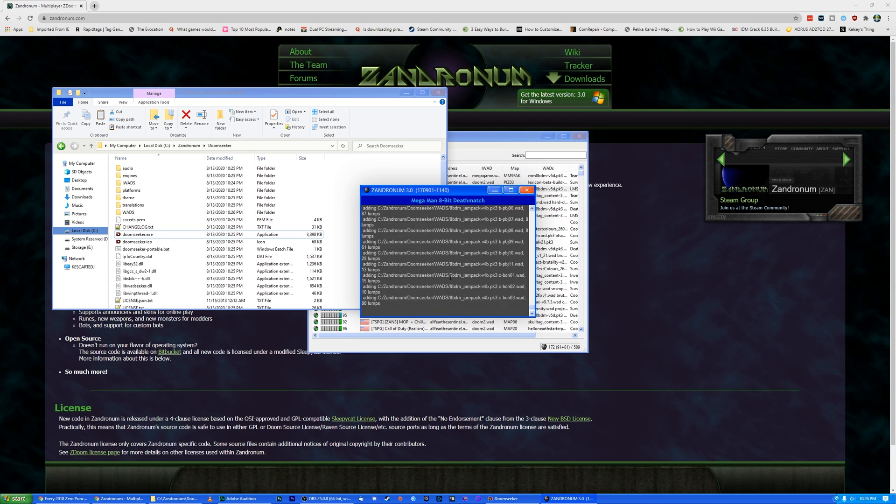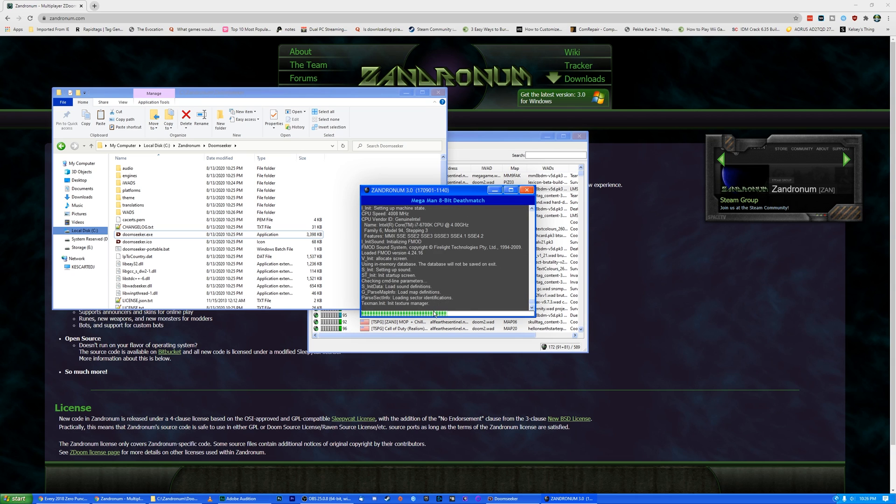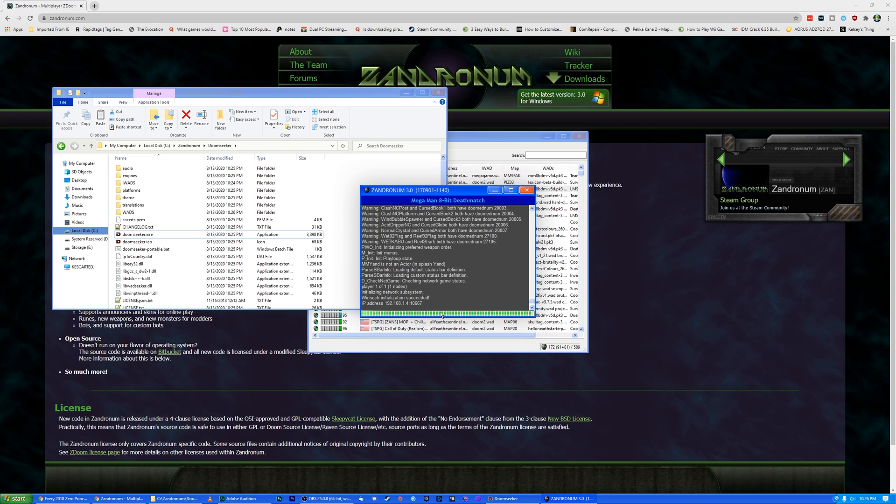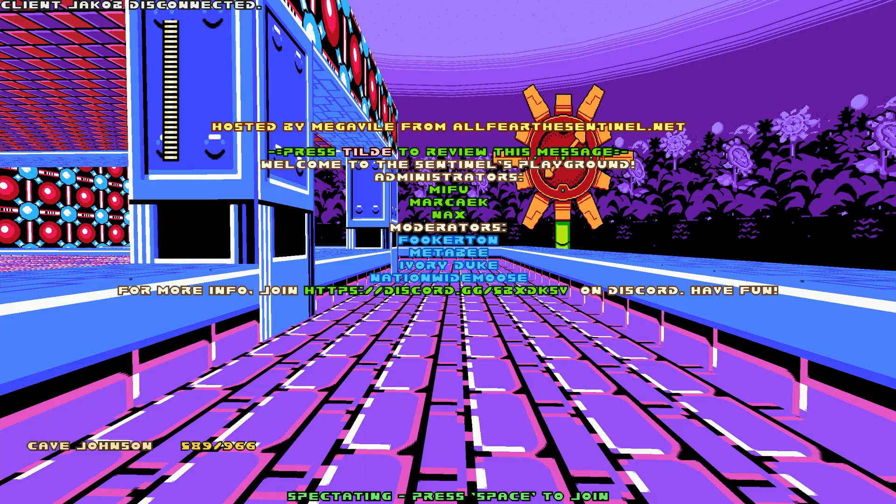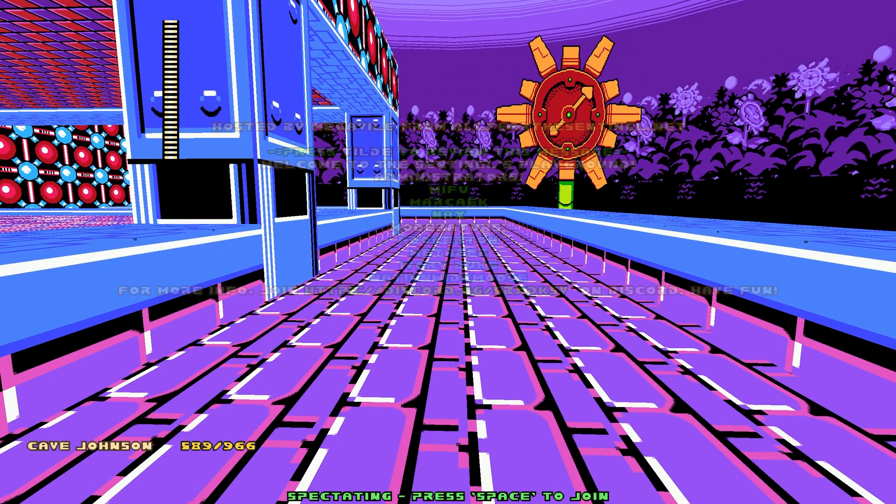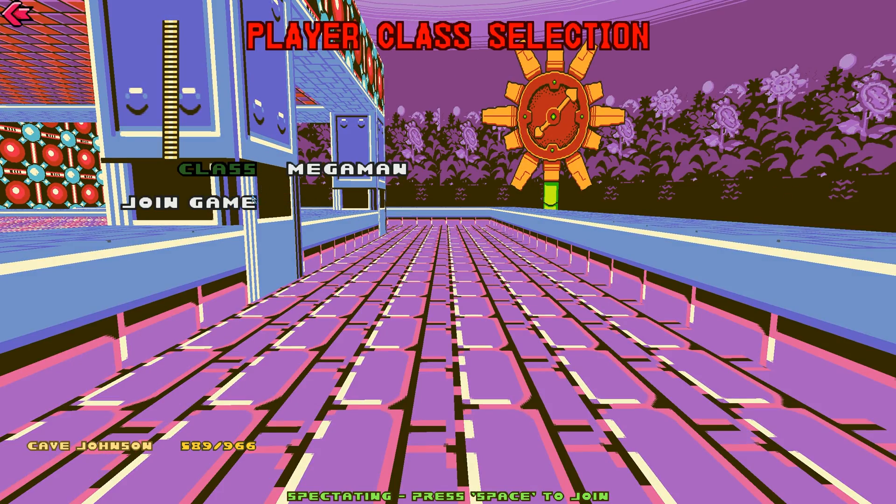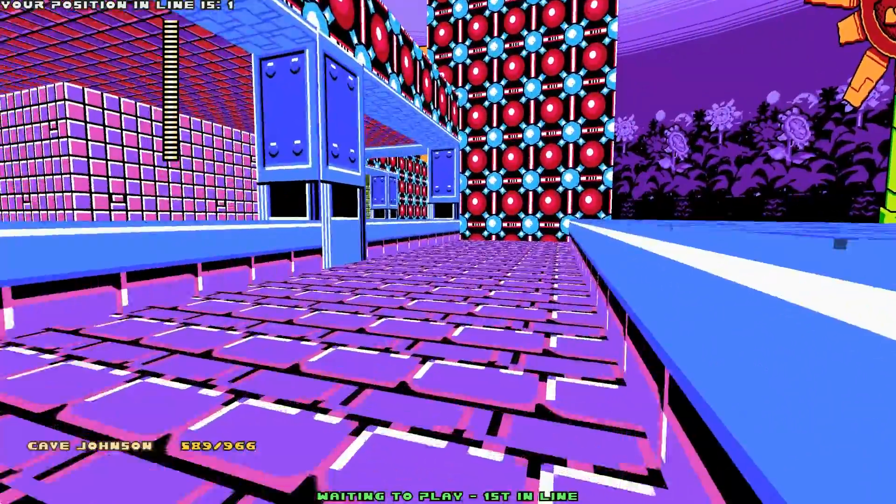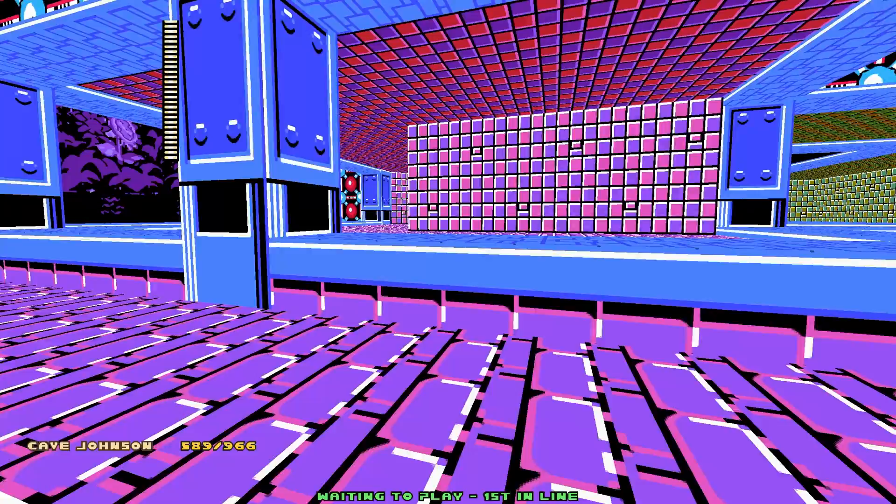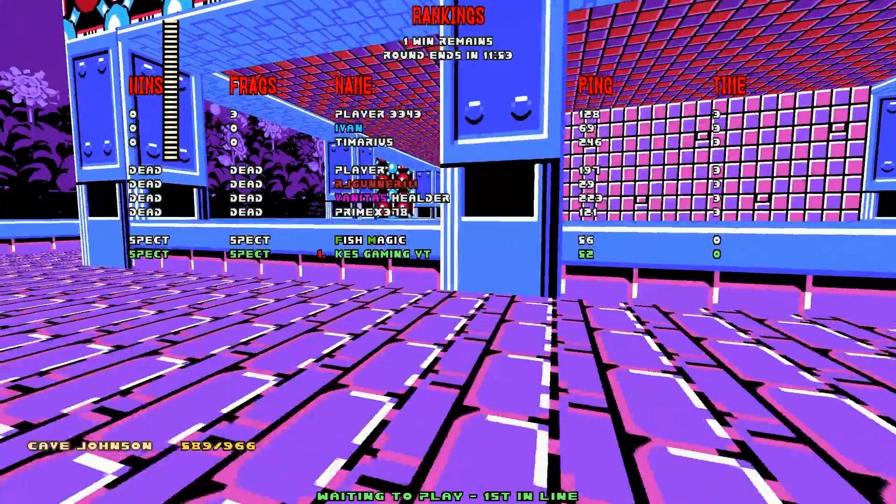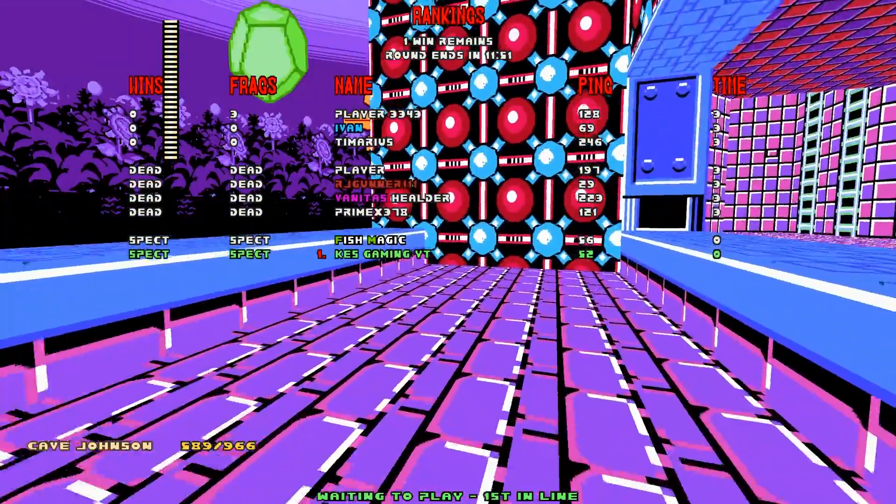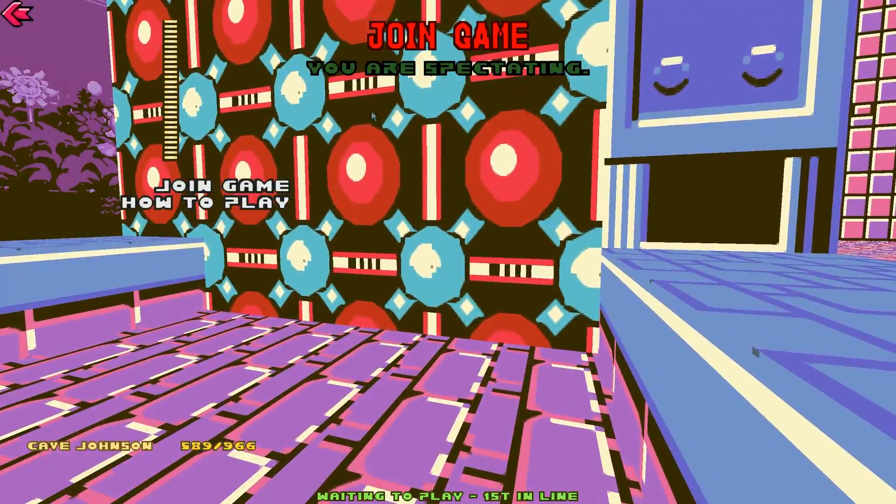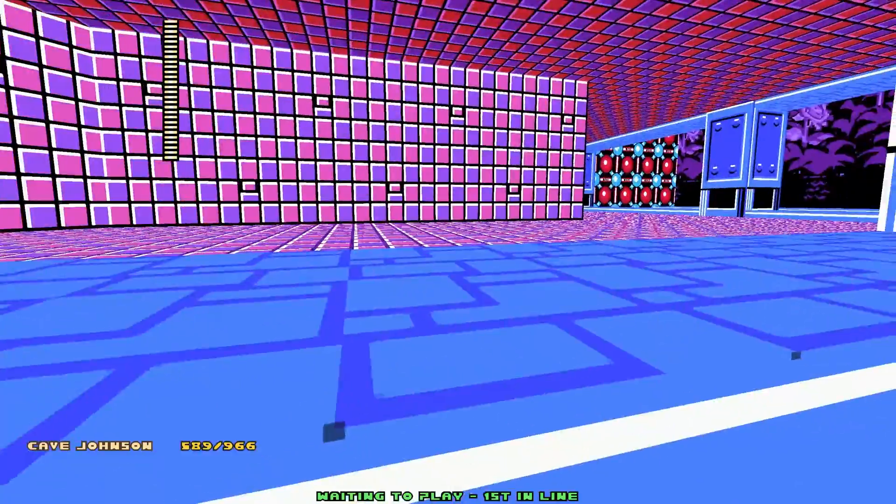Here we go. Boom. There you go. And there you see it, guys. It is pretty darn easy. I'm spectating. Press space to join. Join game. Class Mega Man. Apparently this is a Mega Man knockoff. So I'm waiting in line to play. I guess I have to wait until the match ends. They're going around killing their enemies. So I guess it's some pretty fun free-for-all type map. But anyway, you guys get the general idea.